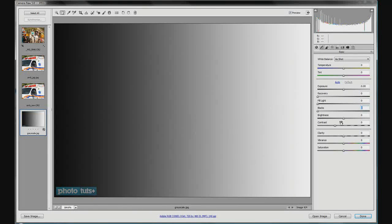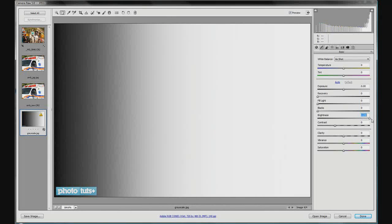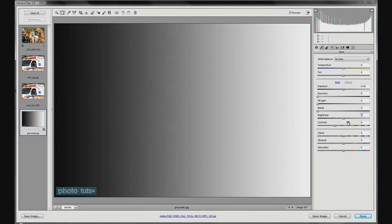Brightness kind of works where fill light works, but on the highlights end of the spectrum — it works on your midtones and highlights. So as you bring in more brightness, you'll see more of the whites and light grays come out and your blacks start to recede. Think of it like teeth whitening — it's going to work on your whites, grays, midtones, and highlights.